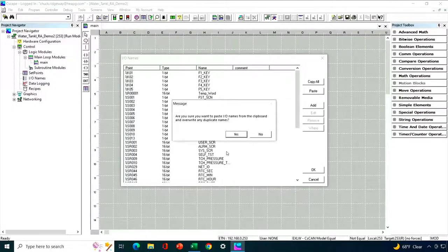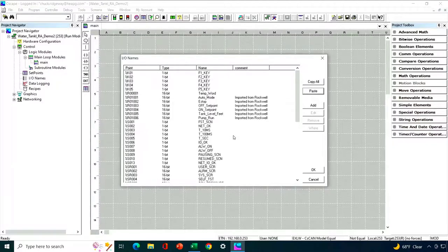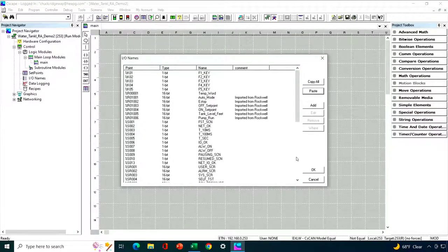It says, are you sure you want to paste these I.O. names and overwrite any duplicates? Yes, I do. And there they are. They showed up. Great. The last step, I need to hit okay.